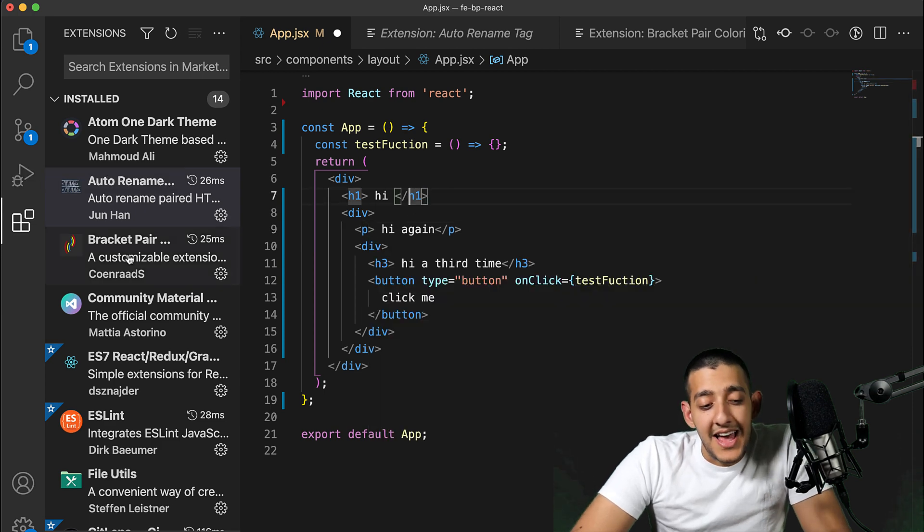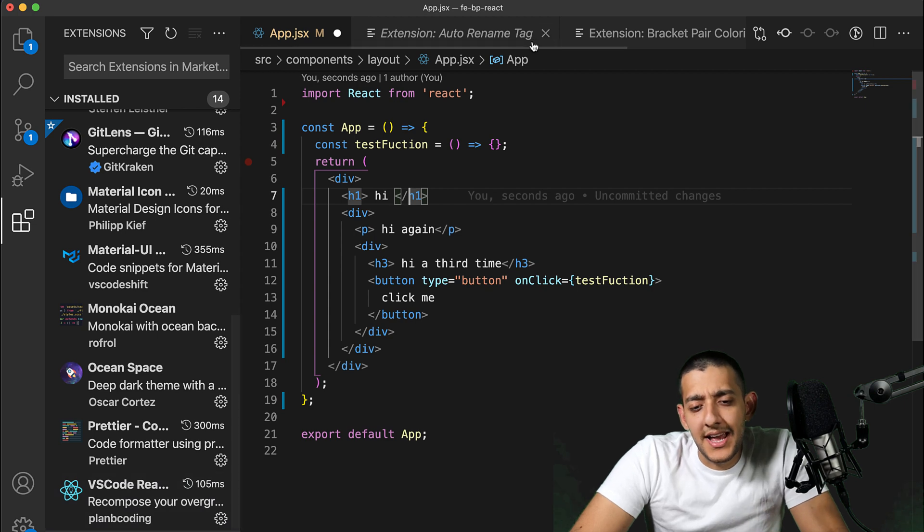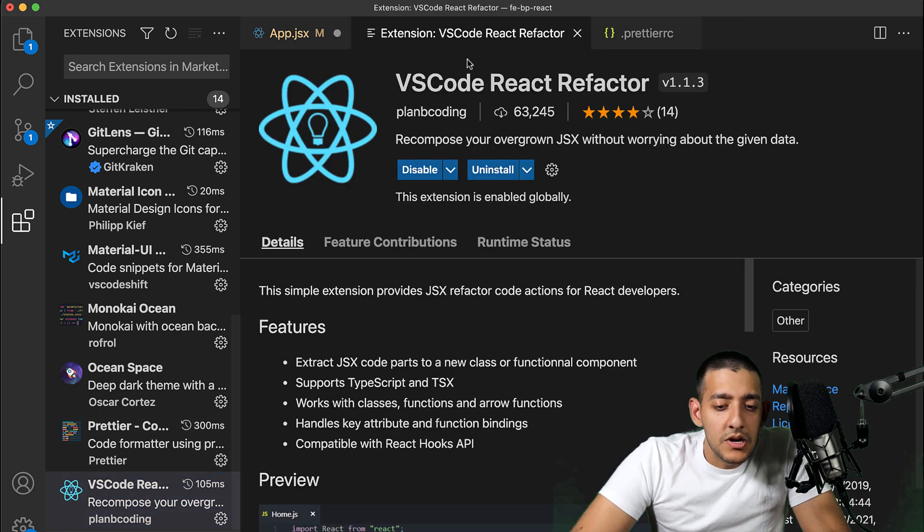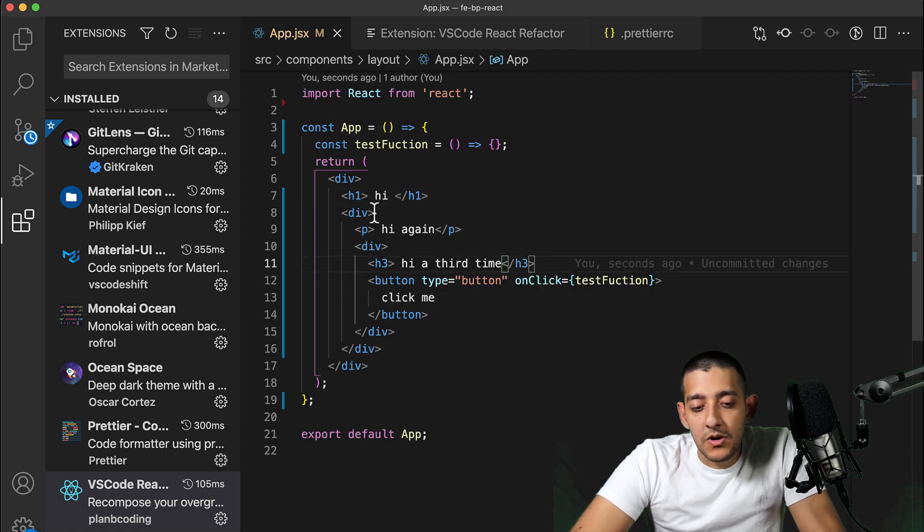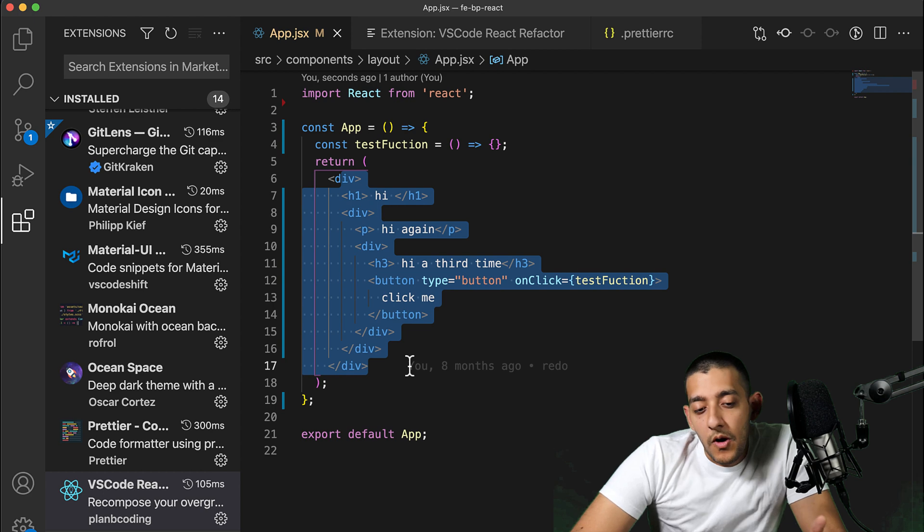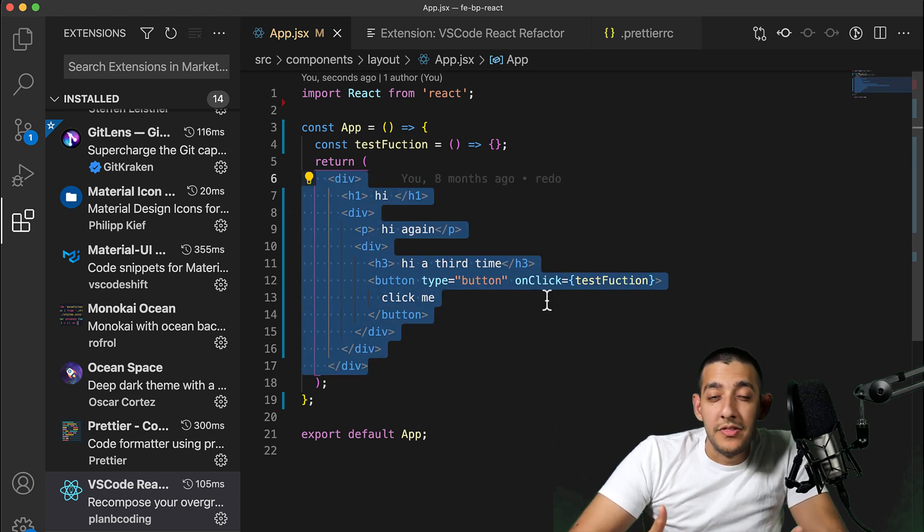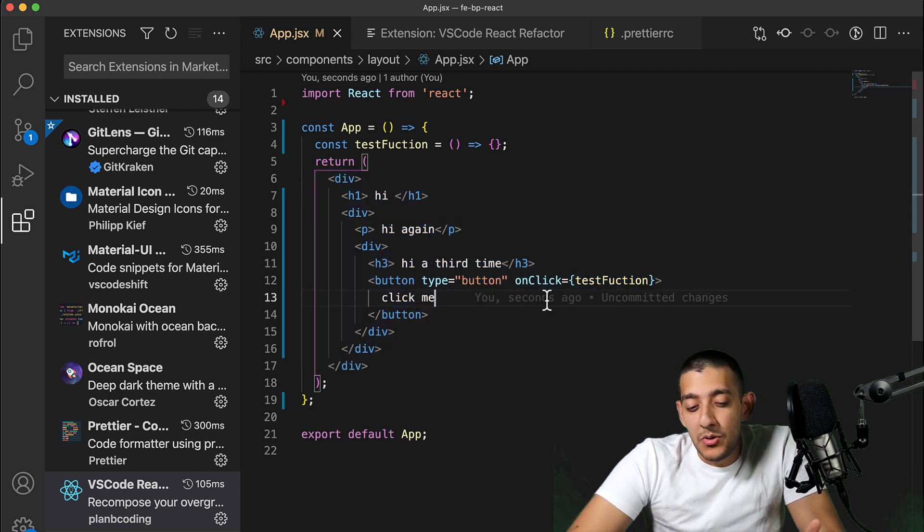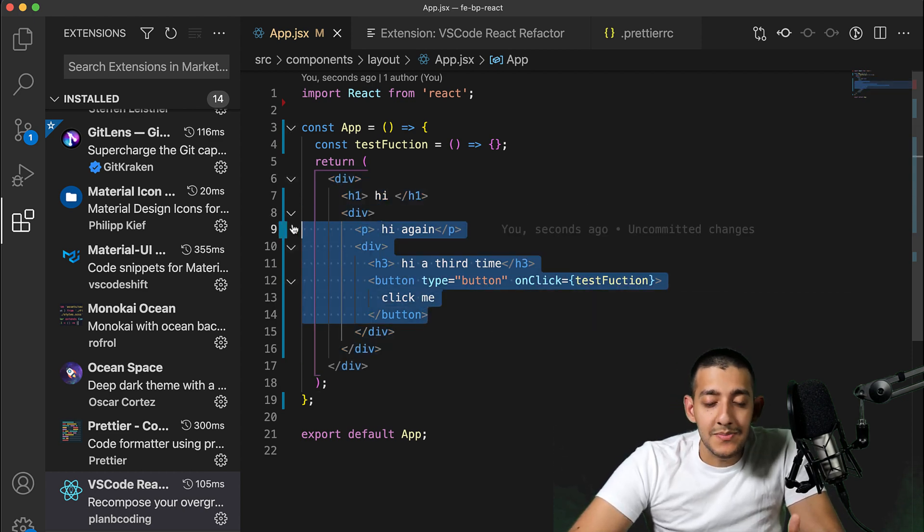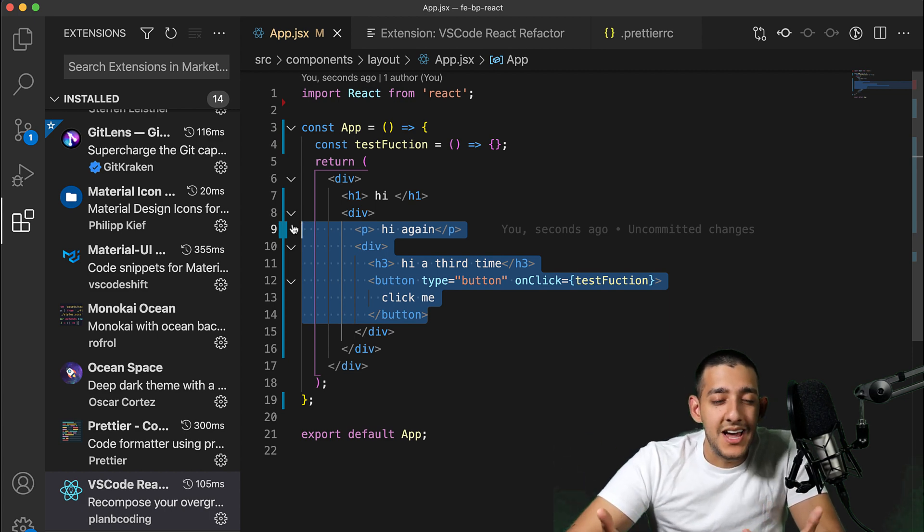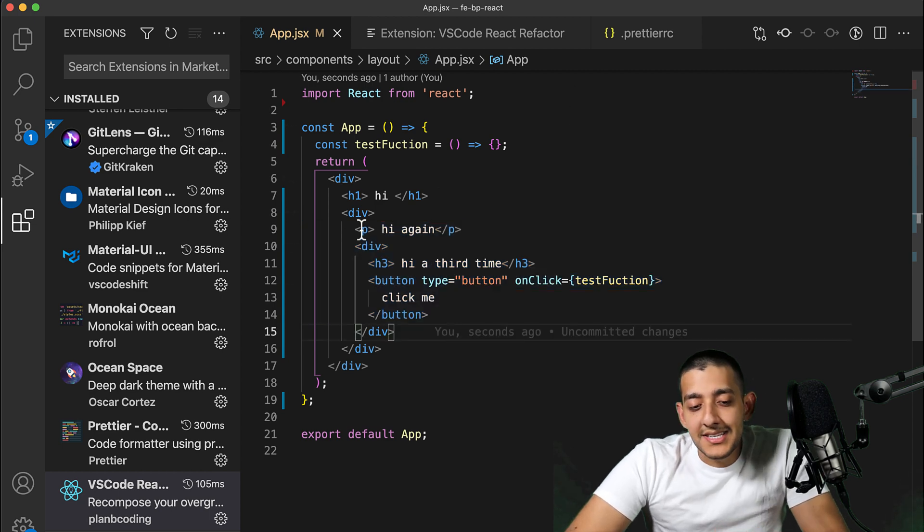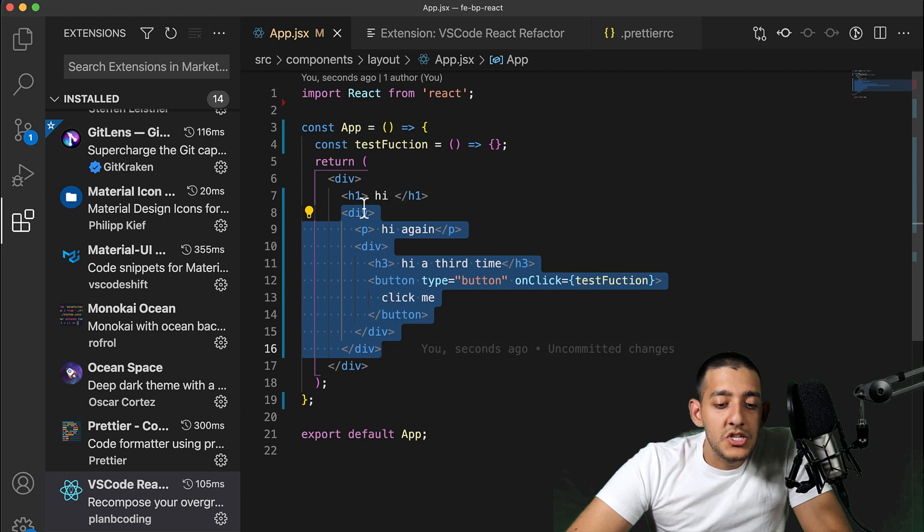Now the last extension I wanted to talk about is one I found sort of cool and might actually start making use of after this video. It's called VS Code React Refactor. I find myself in this situation a lot where I might have - right now you can see on the screen this is pretty basic and not really convoluted JSX, but a lot of times we find ourselves making new components within components. Sometimes it gets really messy and I want to move it into its own component, but then I feel like it's going to take a lot of time.